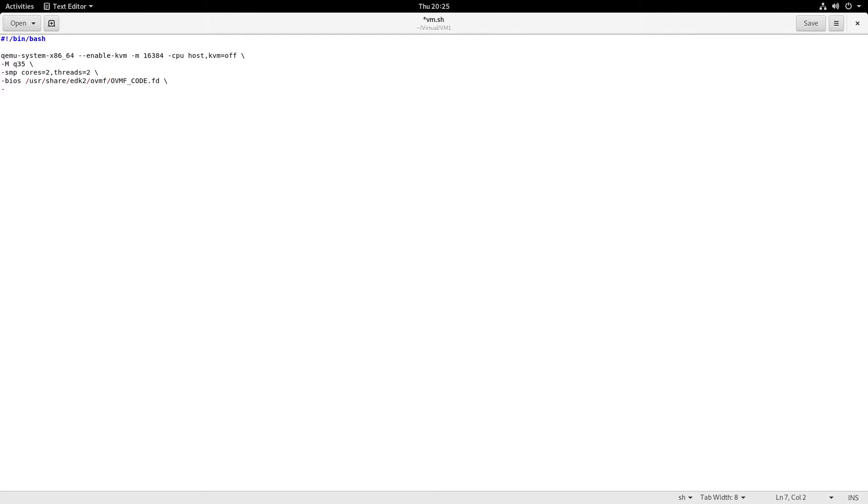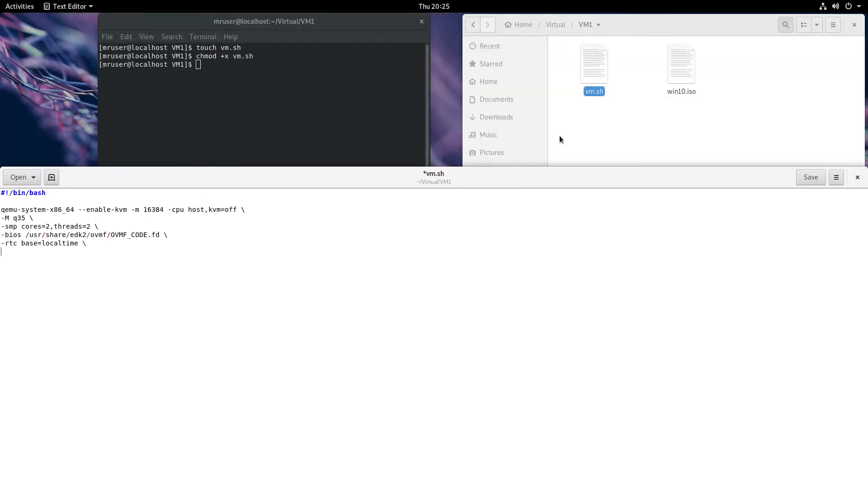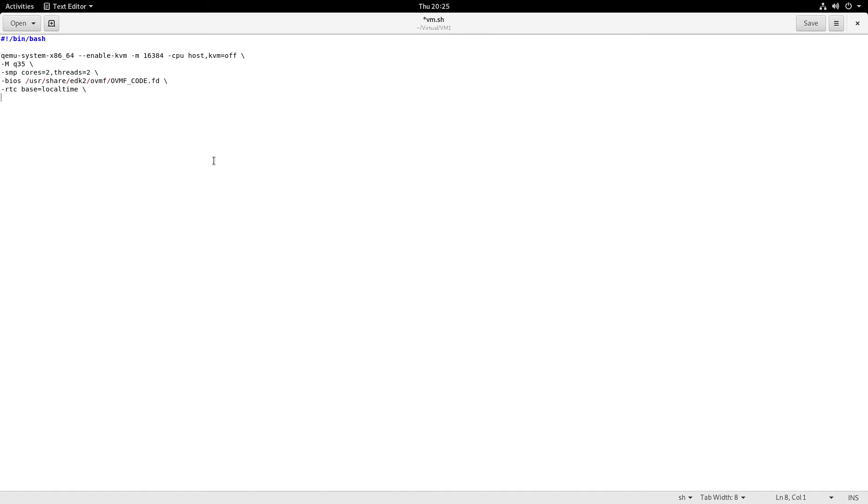Another thing that might be useful: you might want the time on the host and the virtual machine to be matching, so rtc base=localtime. What else? We have to boot from something, so we'll be using the emulated CD-ROM drive. We'll be using that image file we have here to boot from that CD-ROM, and the file name is windows10.iso.